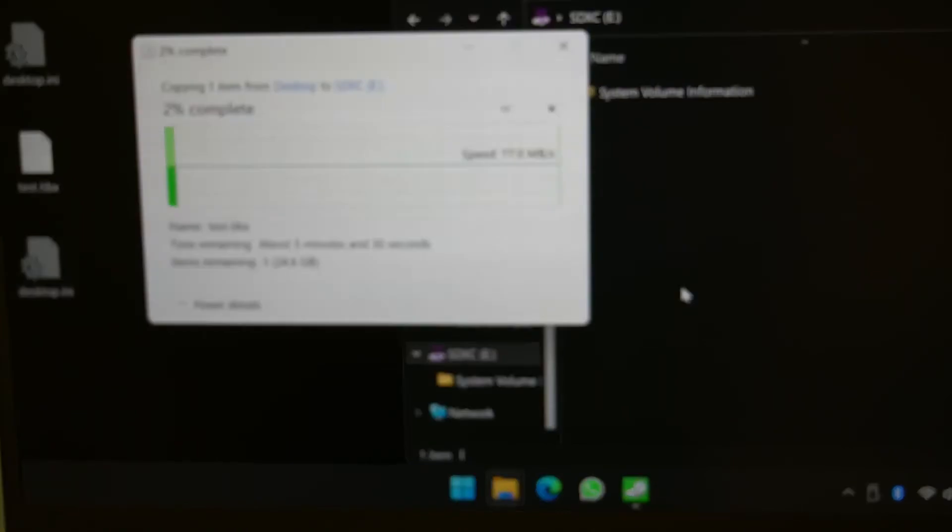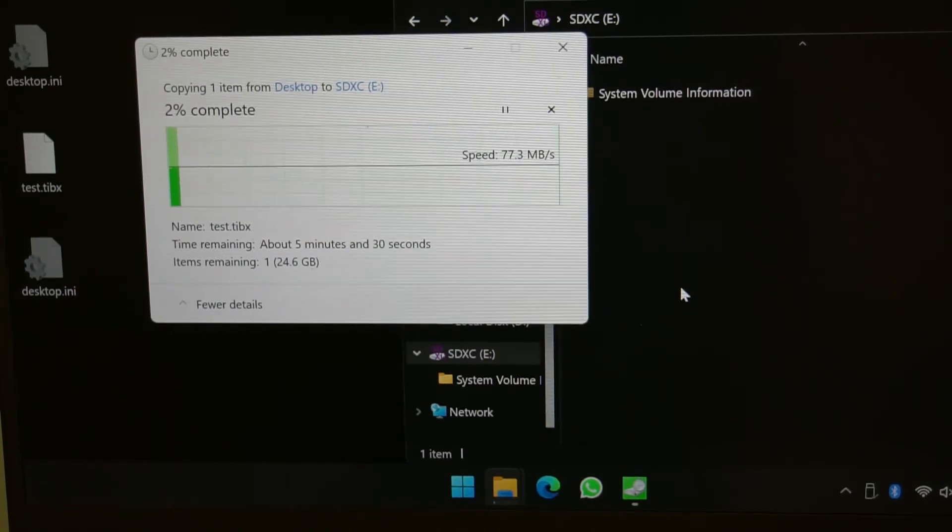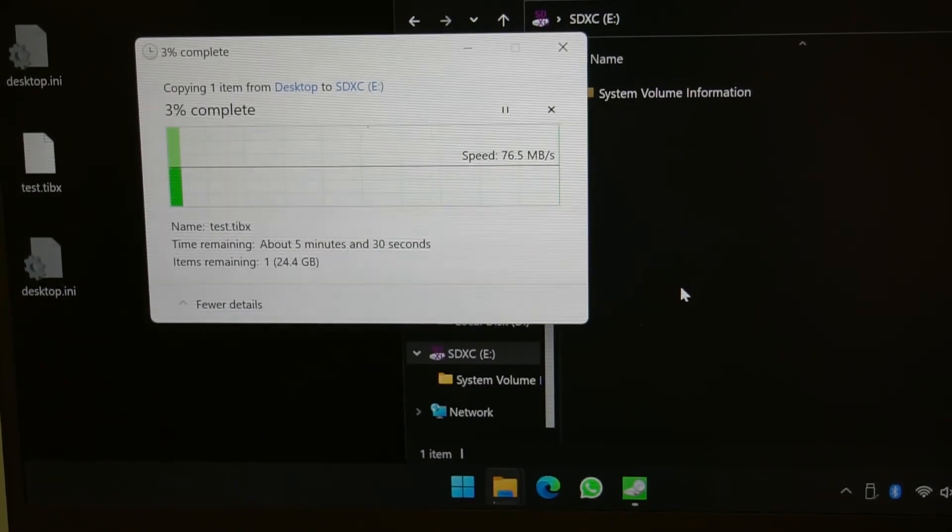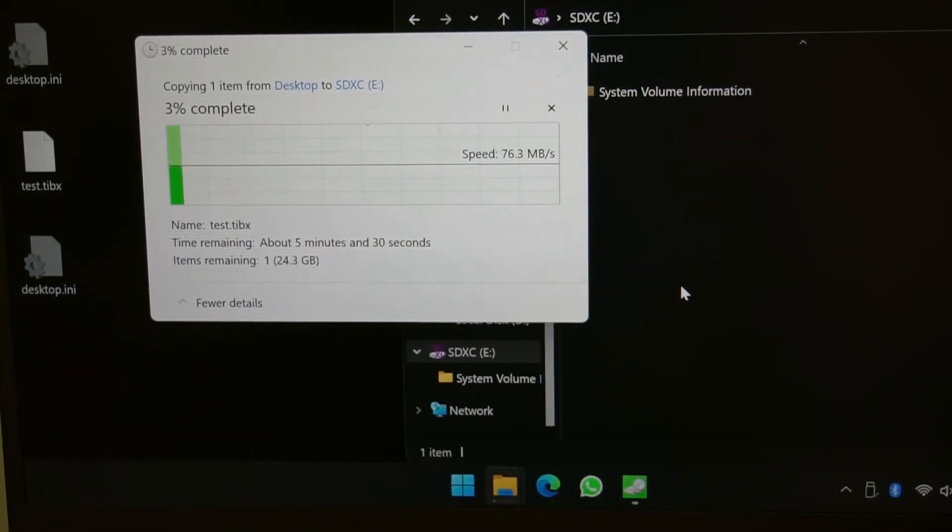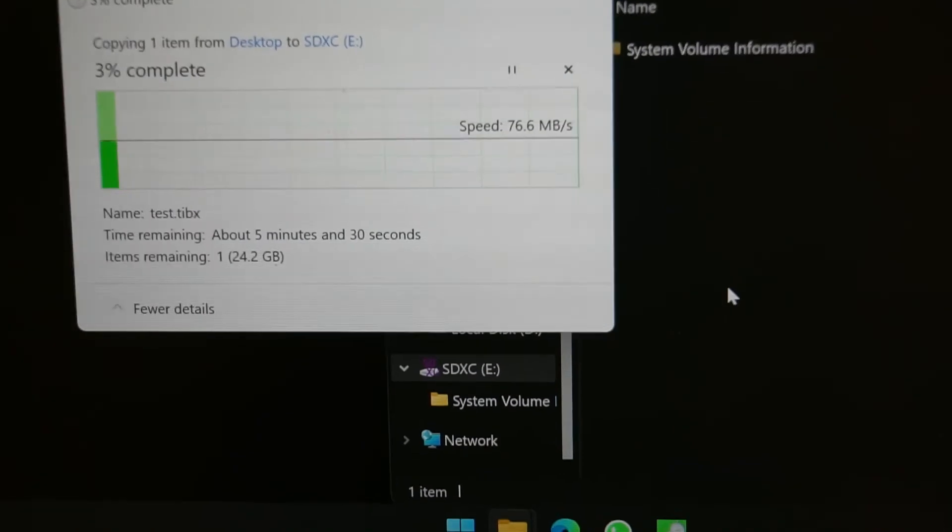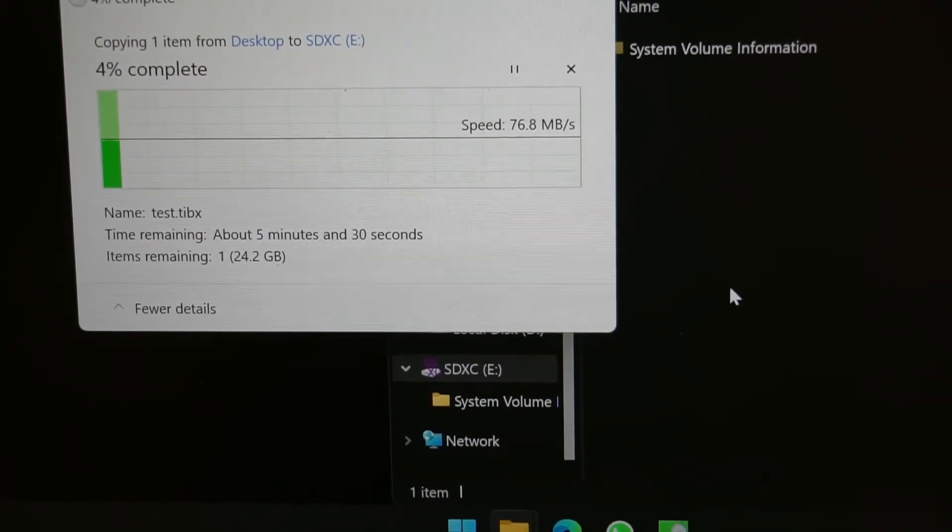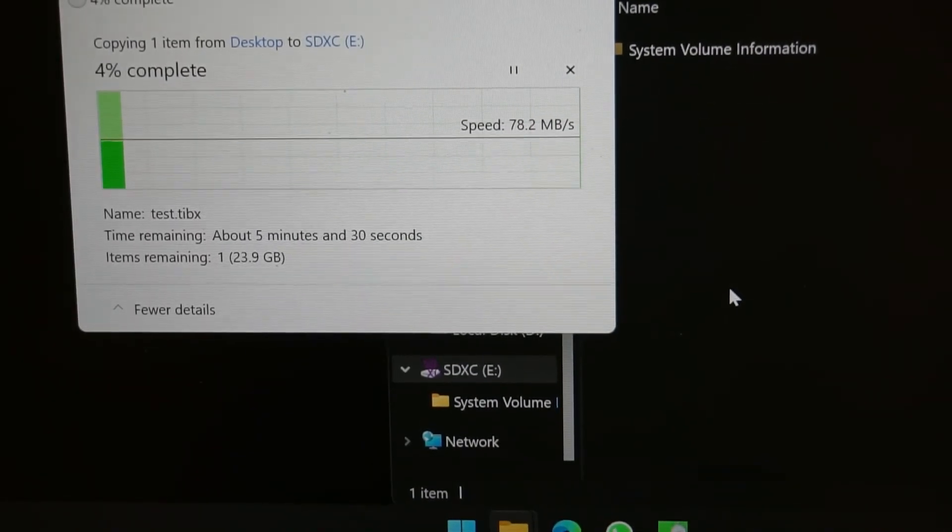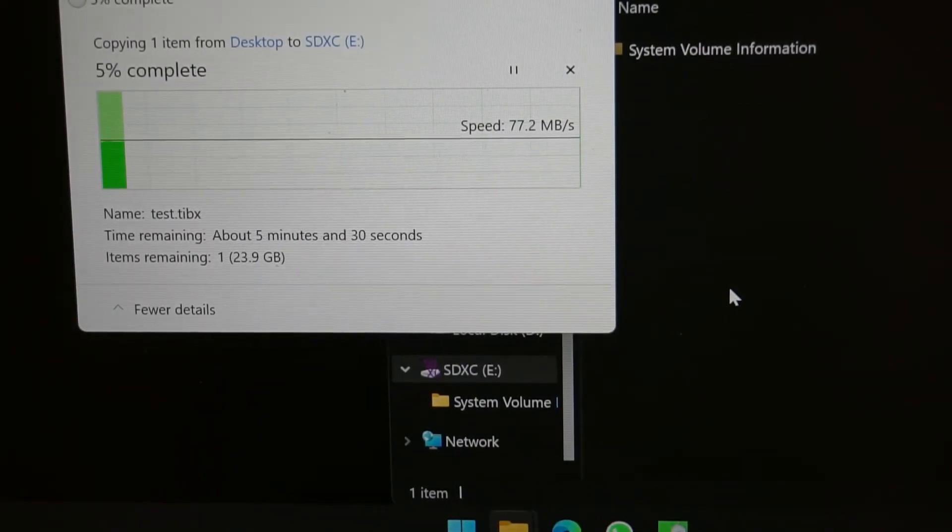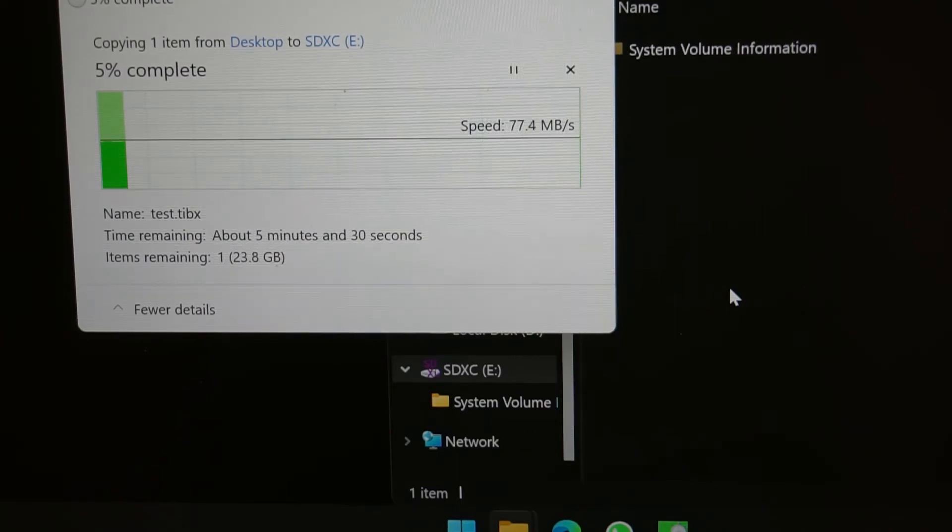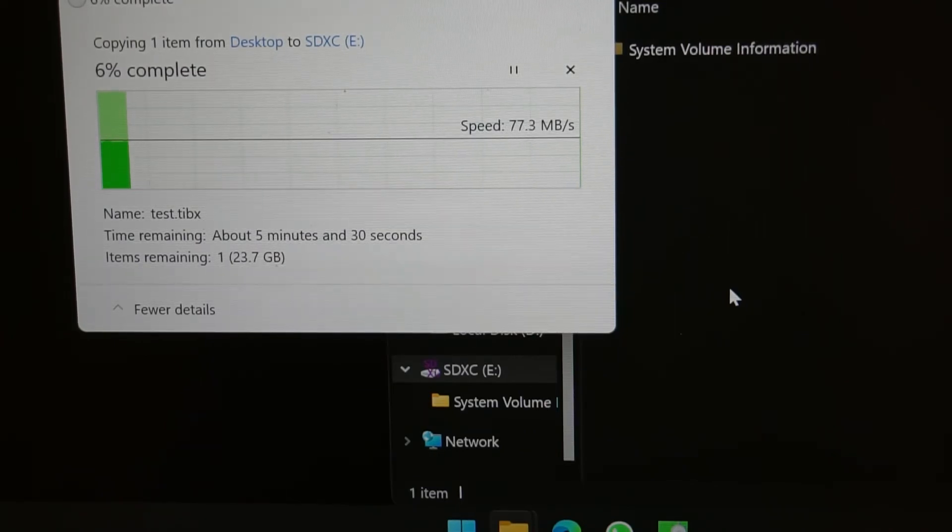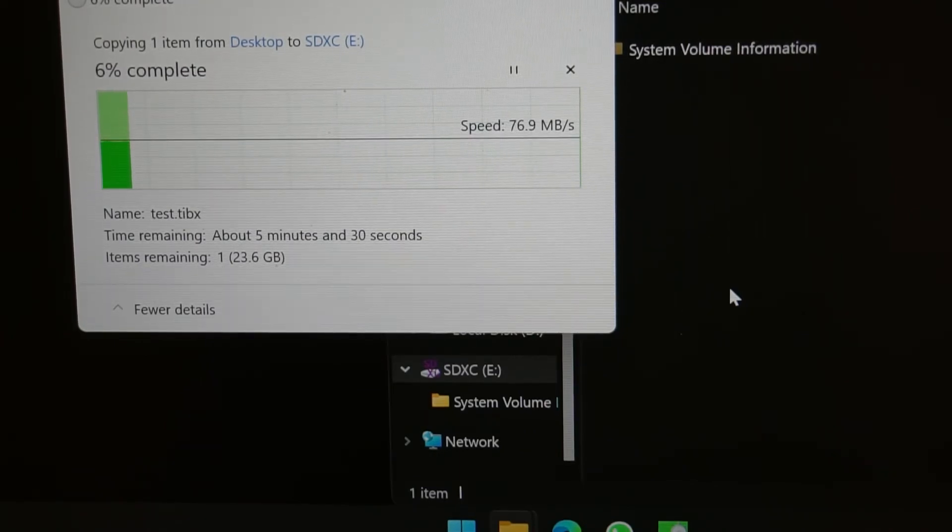At the moment we're getting around 77 megabytes per second. Hoping you can read that clearly. It says five minutes and 30 seconds remaining. The first time I did a copy test, by the way, I did actually manage to get 85 megabytes per second.